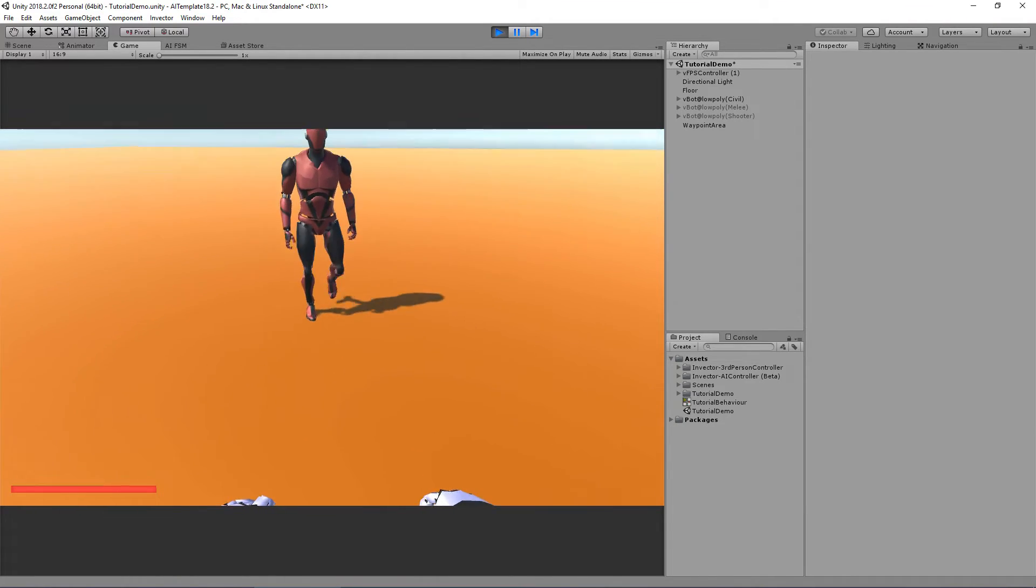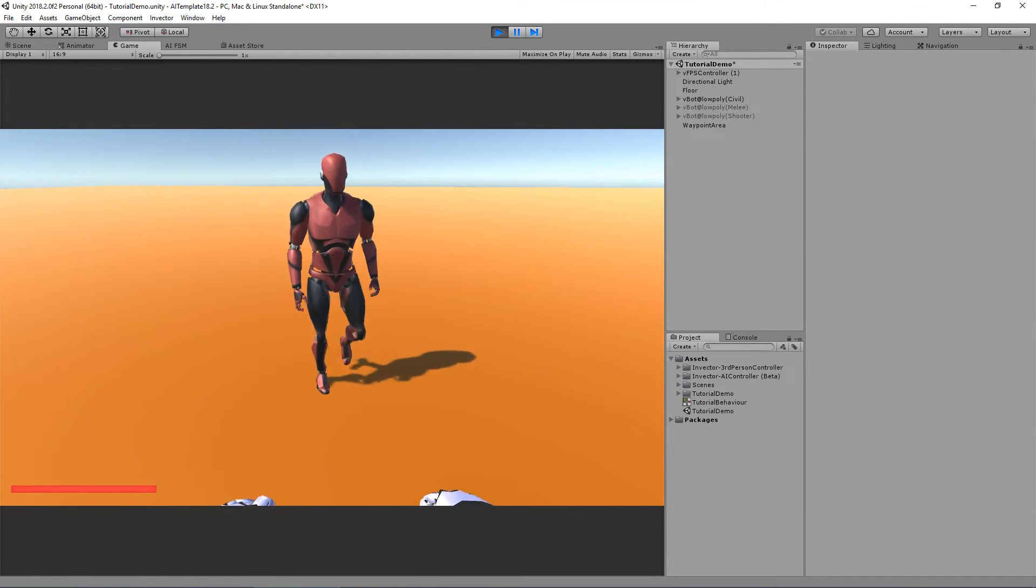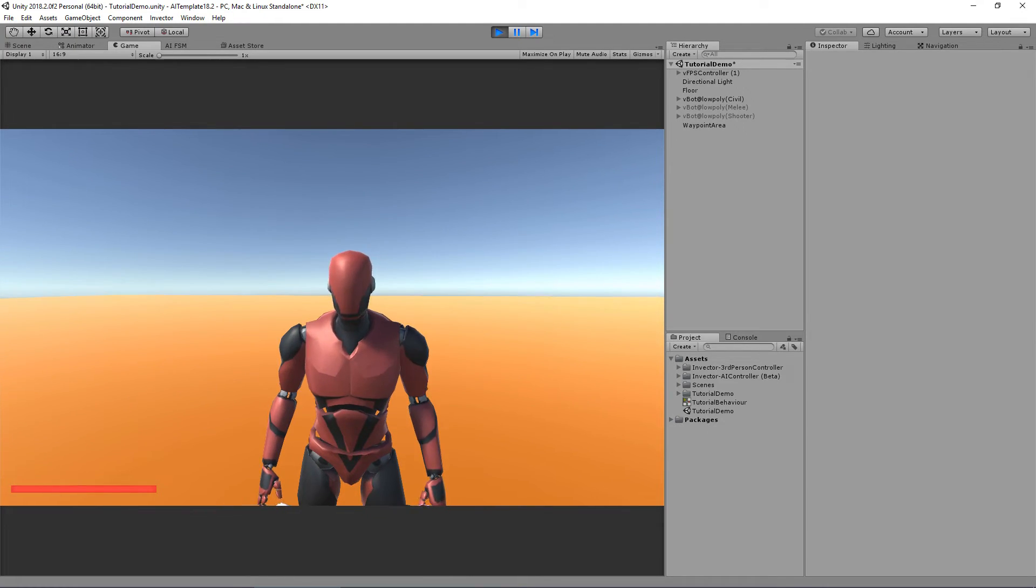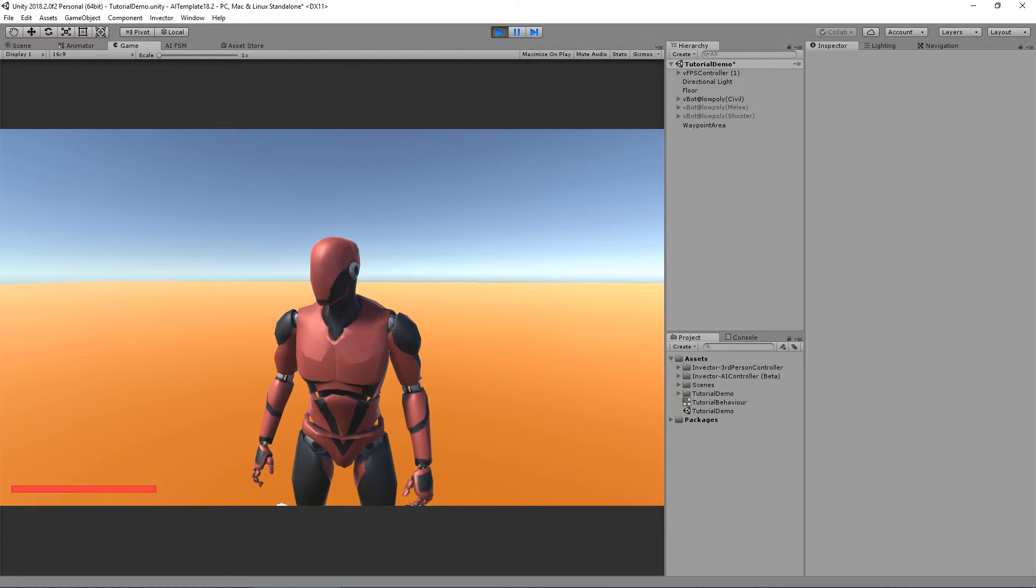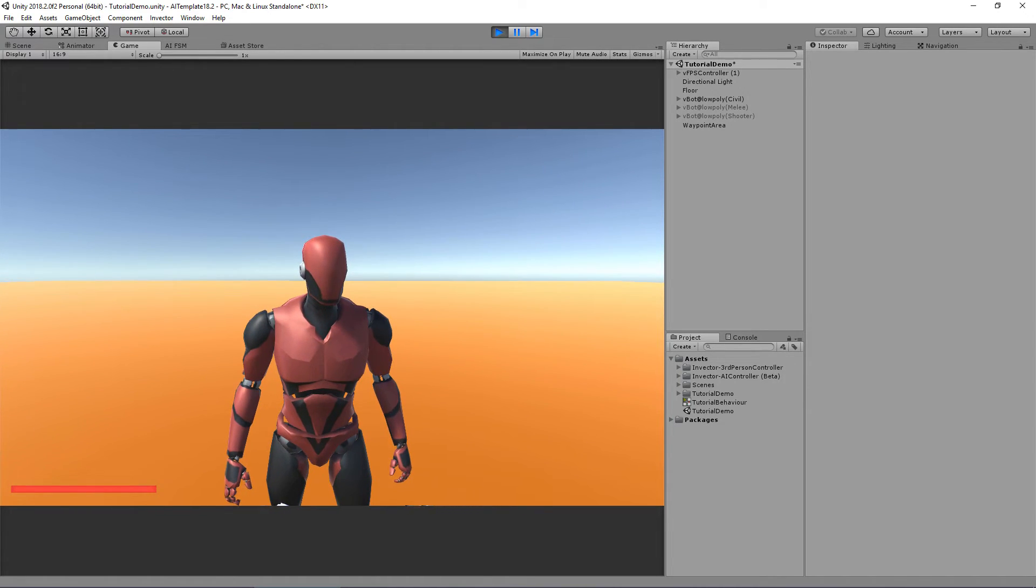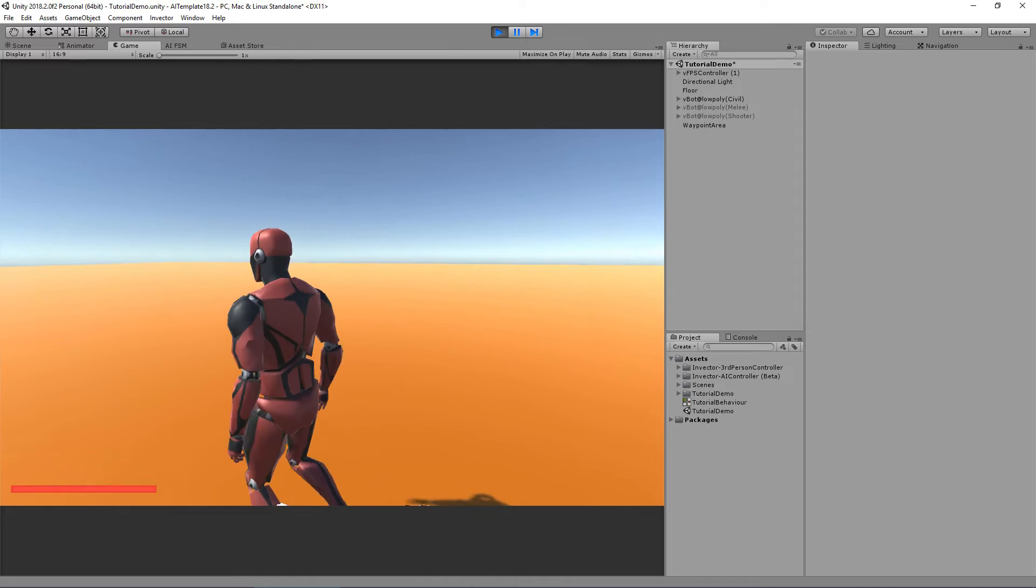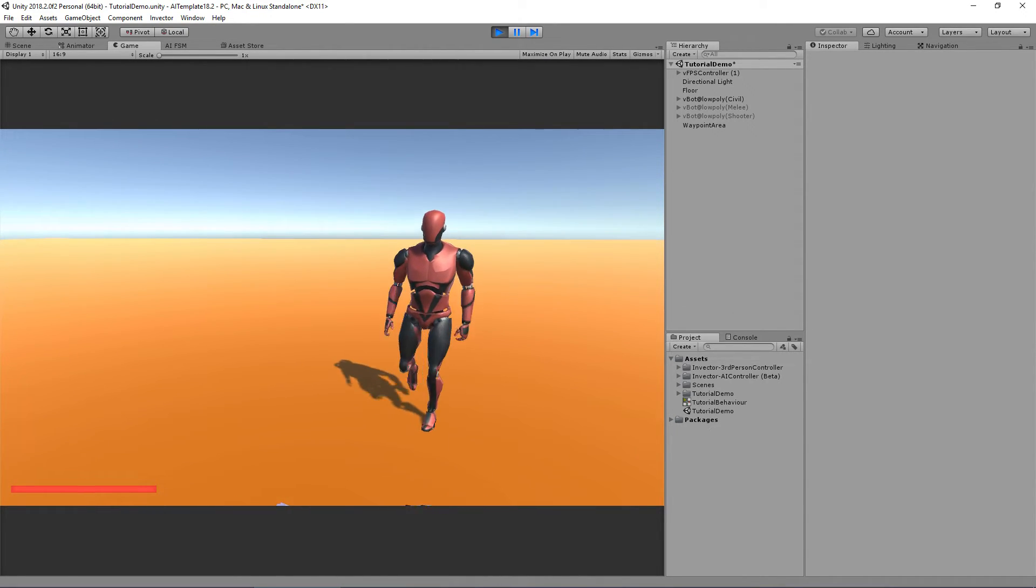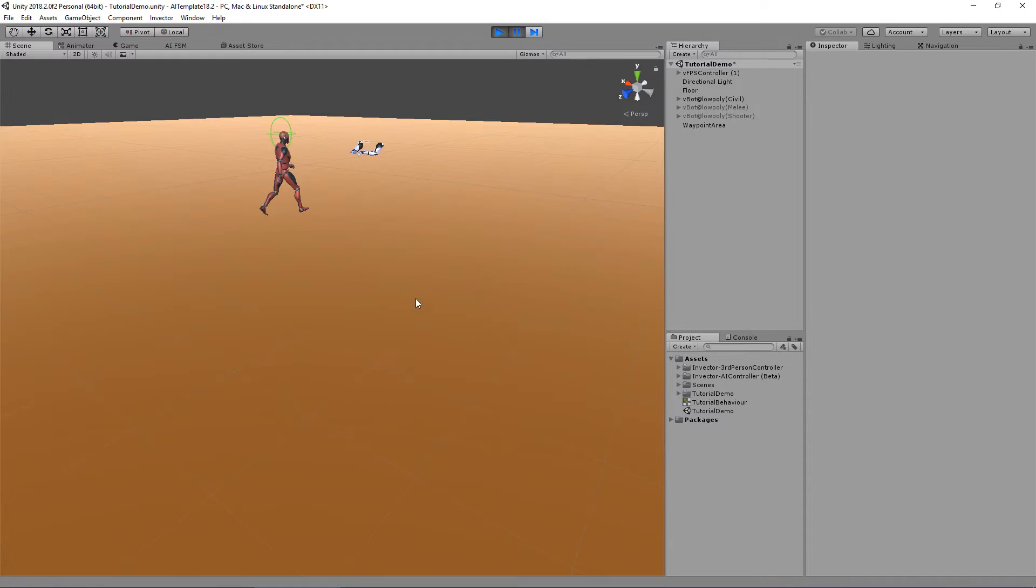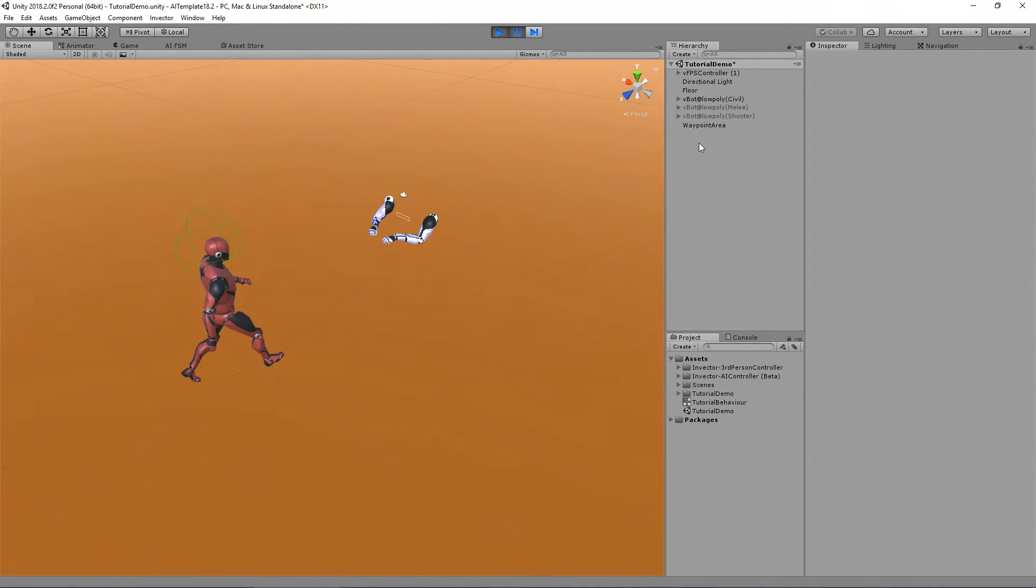Here we go. Now as you can see he will simulate a look around left and right based on the curve that we've added and the time and speed. So it's a pretty cool feature.